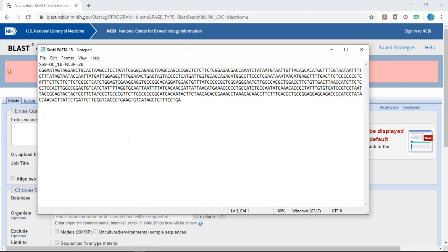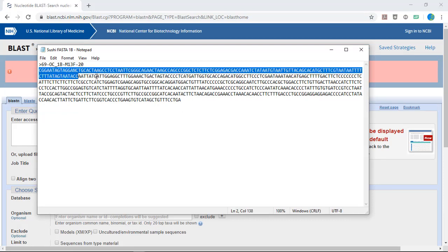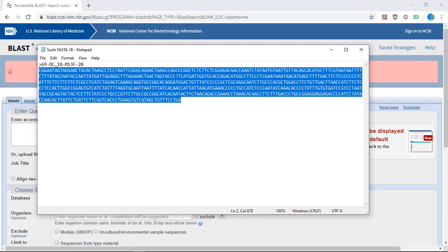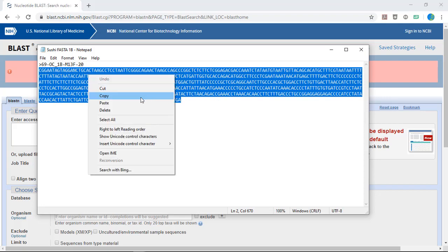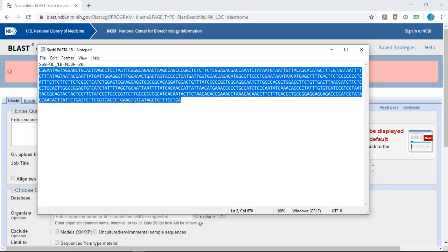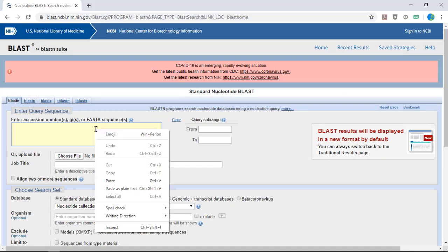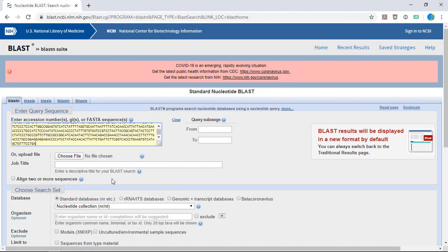Pull up your edited fish DNA sequence and copy and paste it into the sequence window. This will be your query sequence.